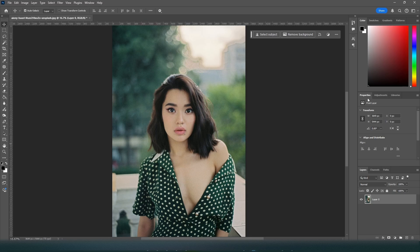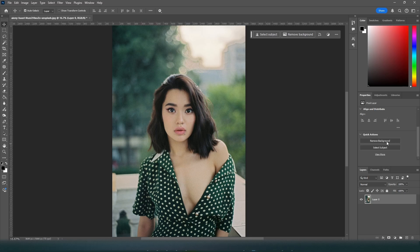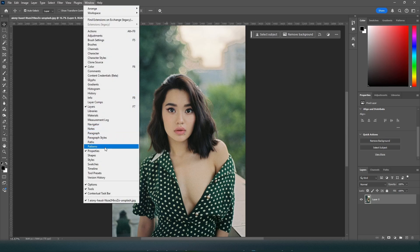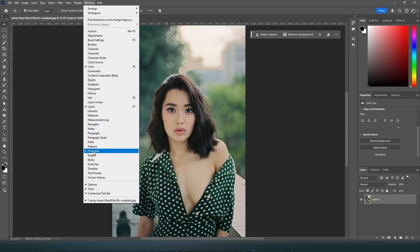Now, in the Properties panel, you can scroll down and press Remove Background. If you do not see the Properties panel, you can go to Window and select Properties to turn it on.